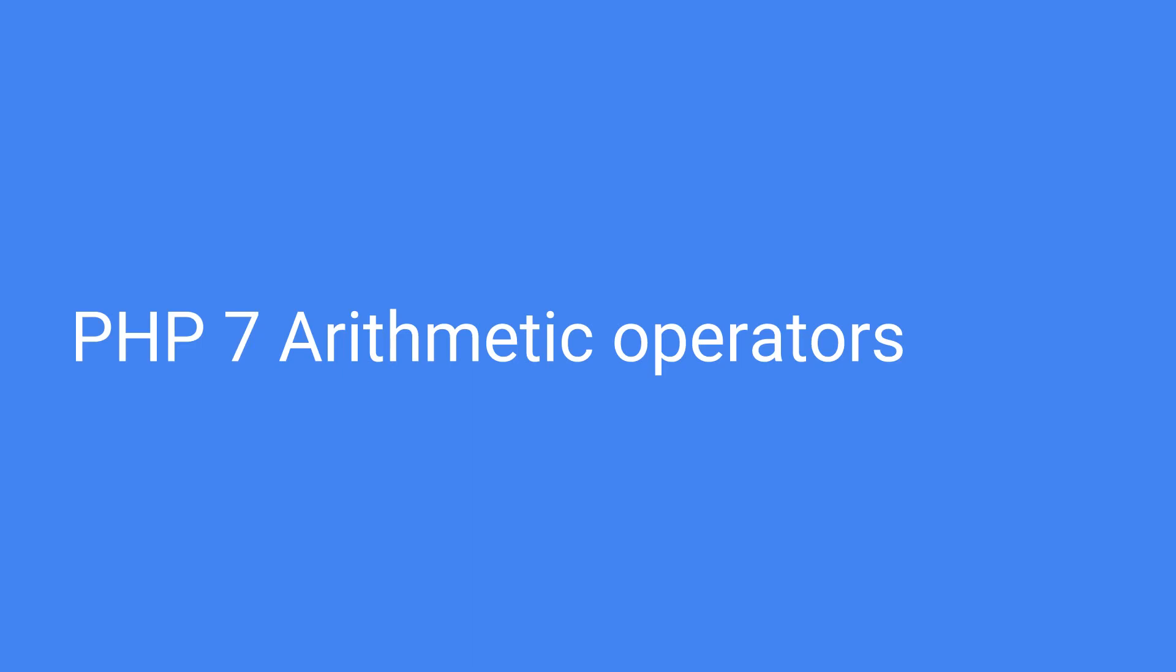Good day good people, this is Phil and in this video I will teach you some stuff about arithmetic operators or operators in general. Let's get started.